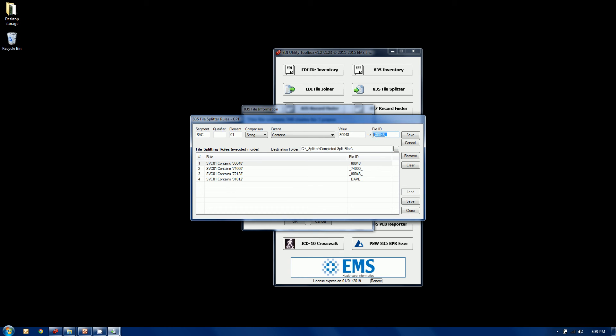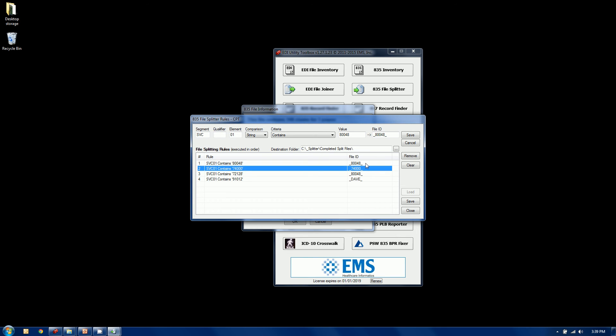And this file ID is freeform text. It will do two things. First, it determines what file it's putting it into. So I wrote 80048 with underscores. Just that'll put that in the file name. If I look down and look at the other three rules, they're very much the same with different codes. So anytime it sees a 7400, it's going to take that entire claim and put it into a file called 7400.